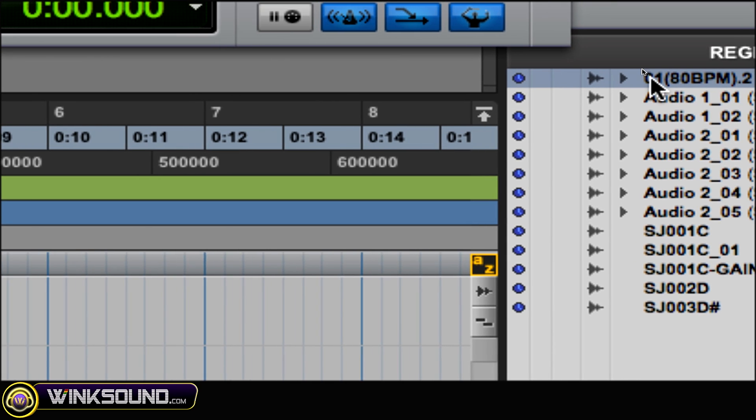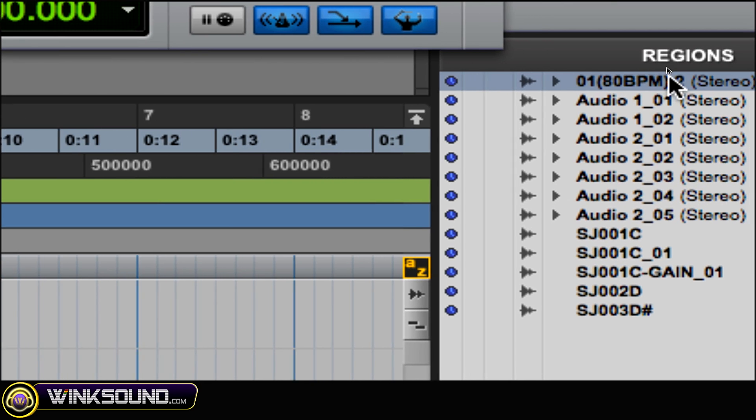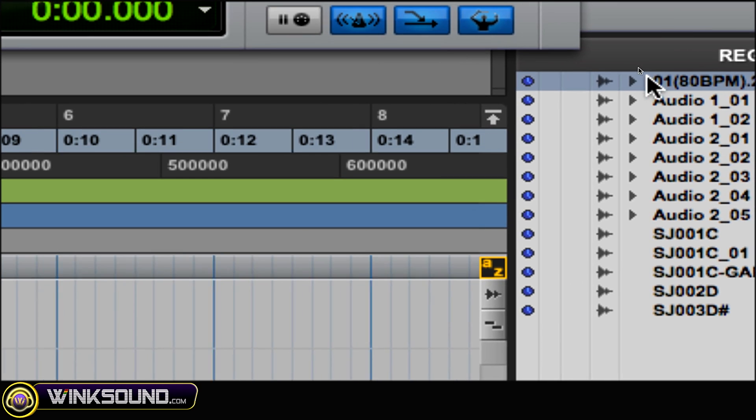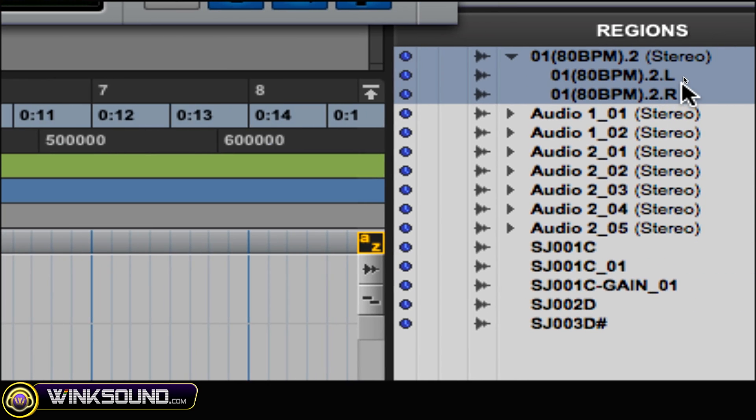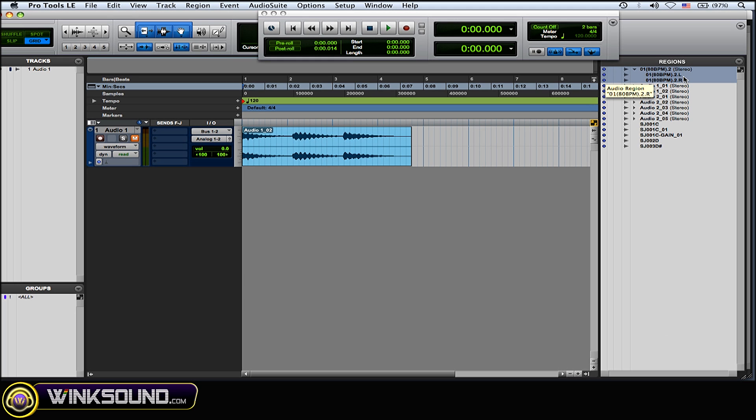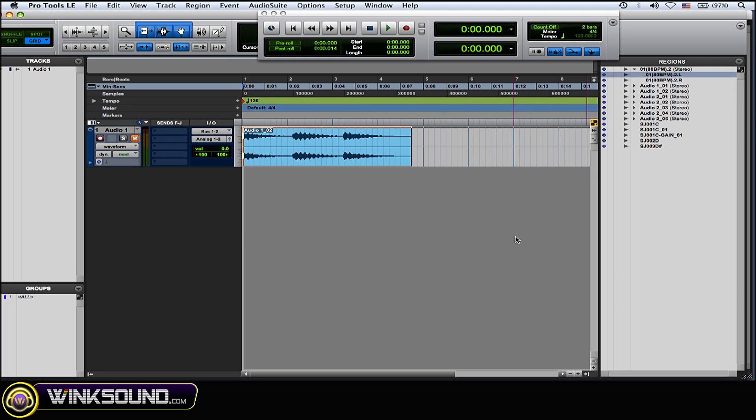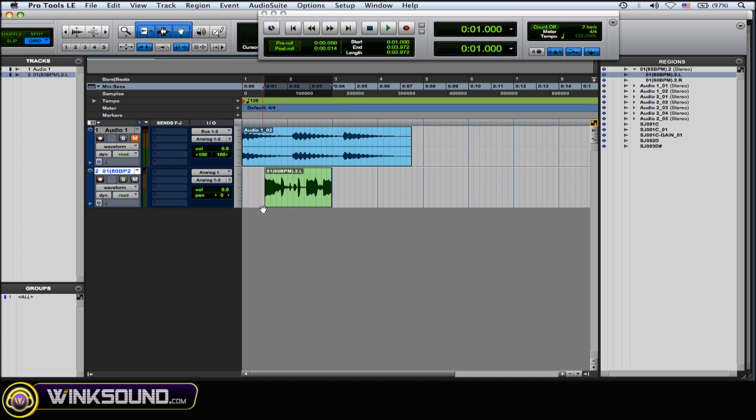...all you got to do is this little tiny arrow right here that's right by the name of whatever you just imported. Just click on it and it separates it into two mono tracks very easily for you.